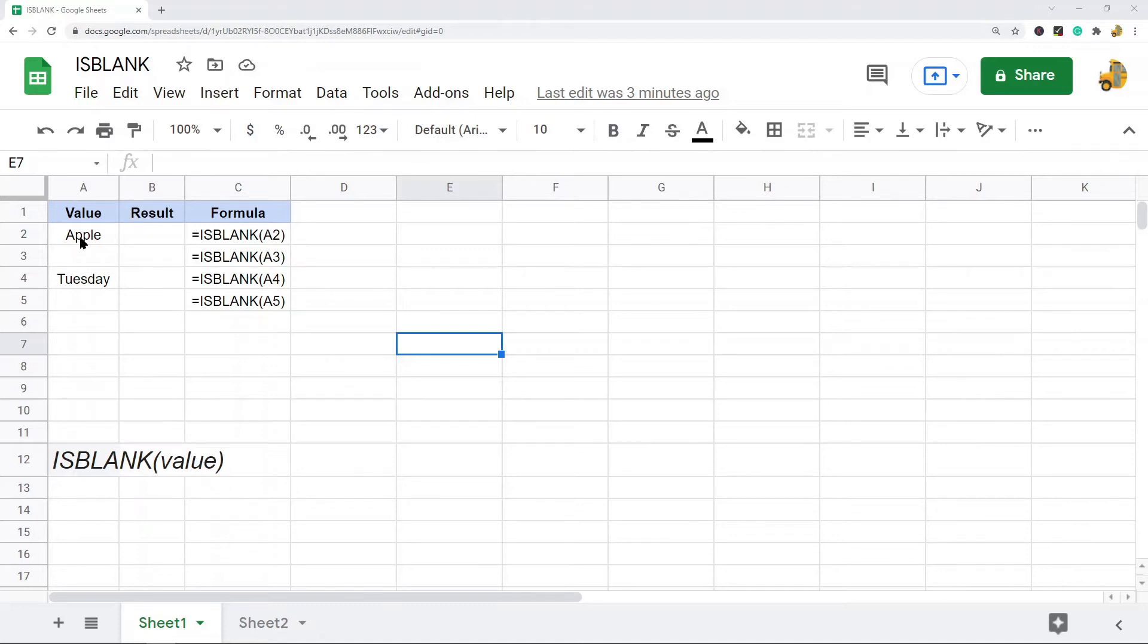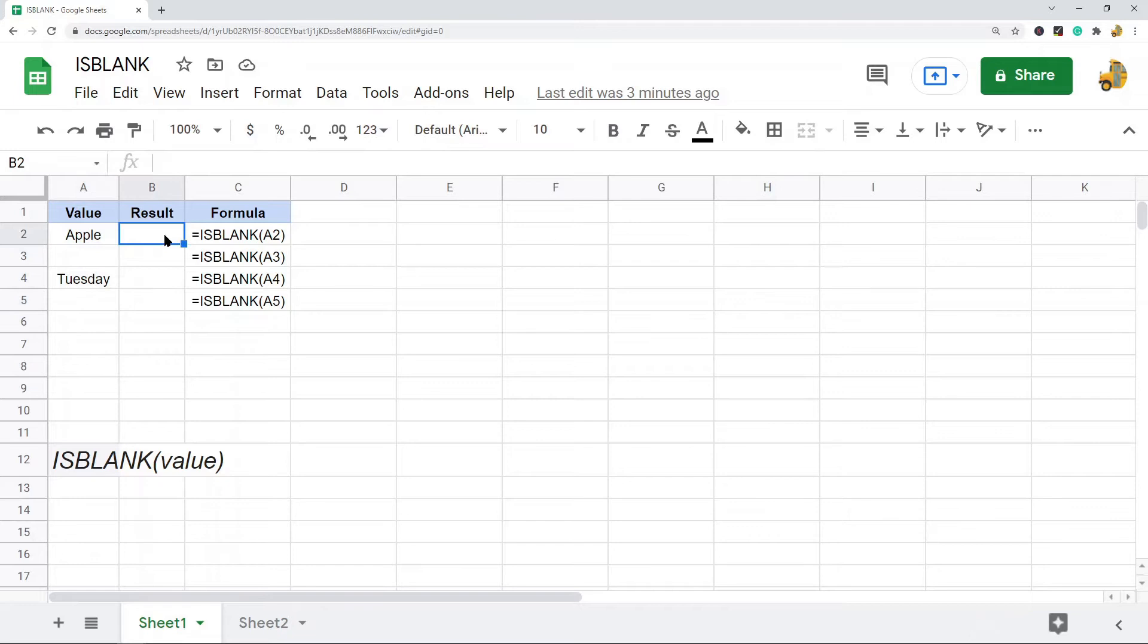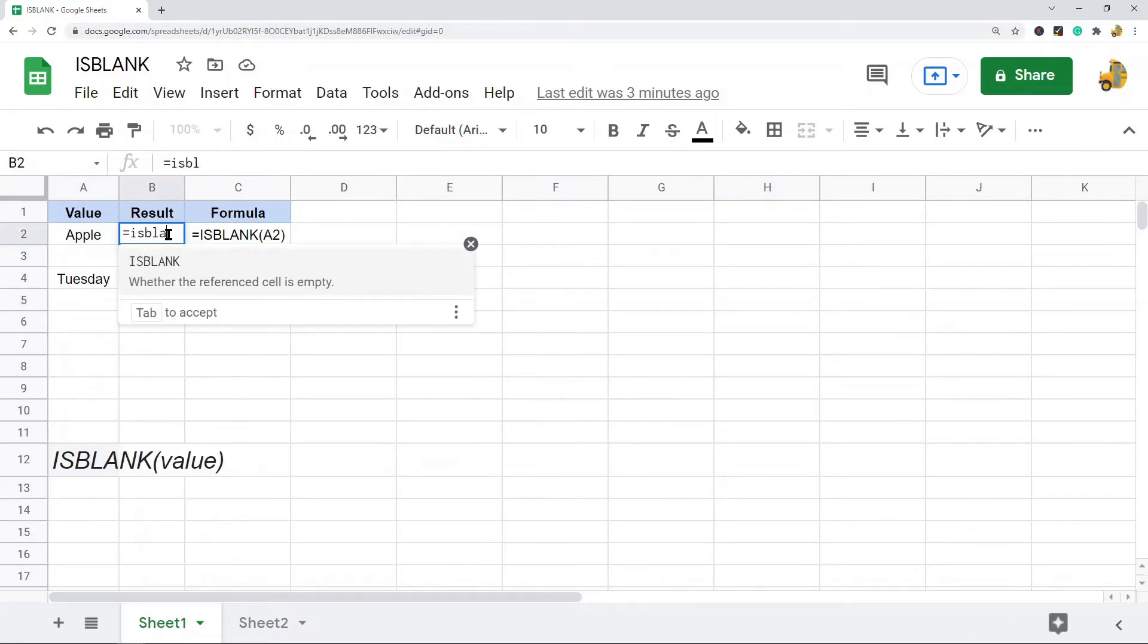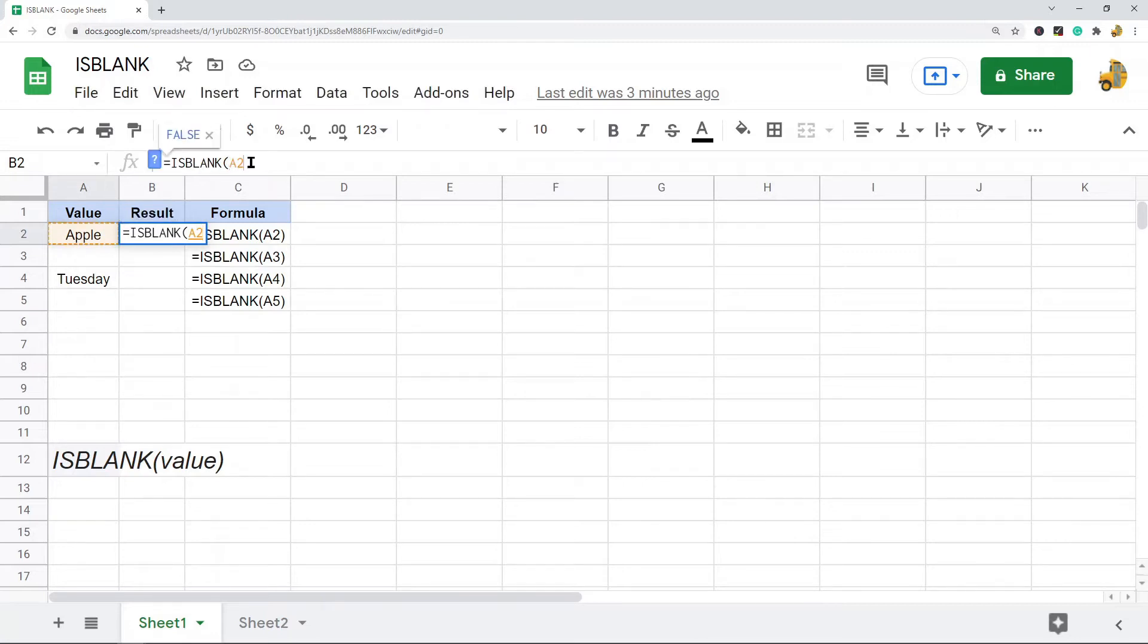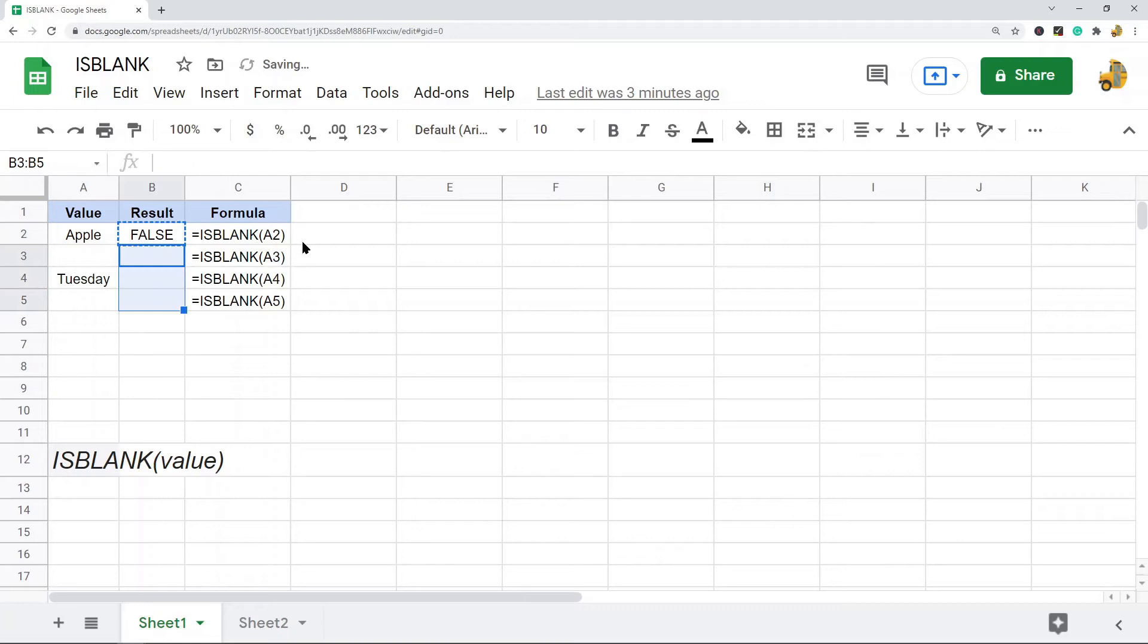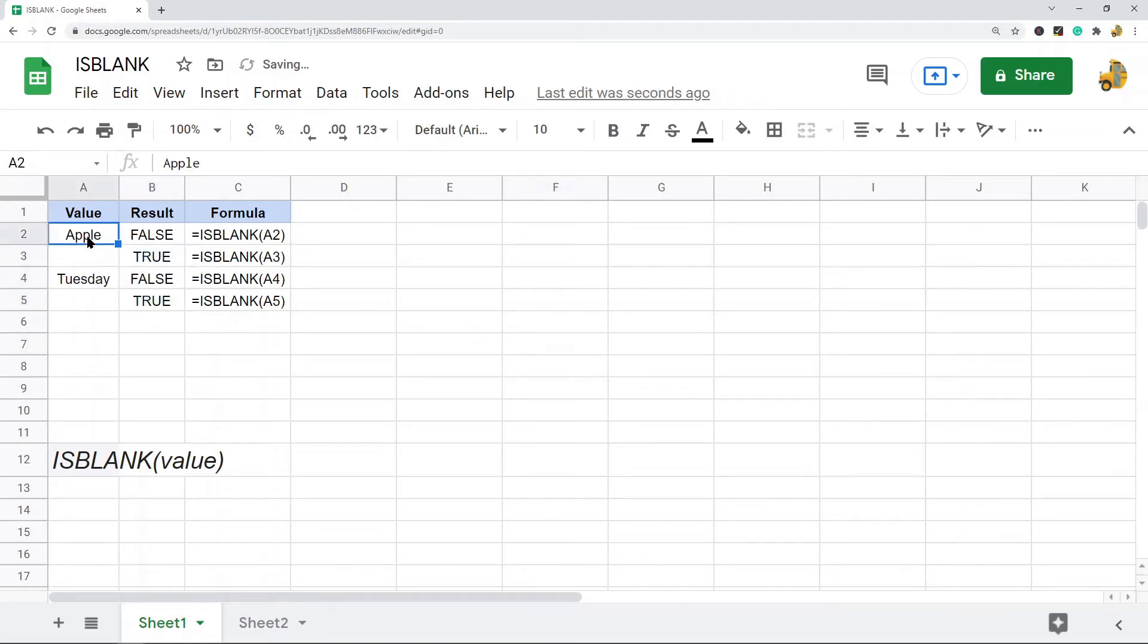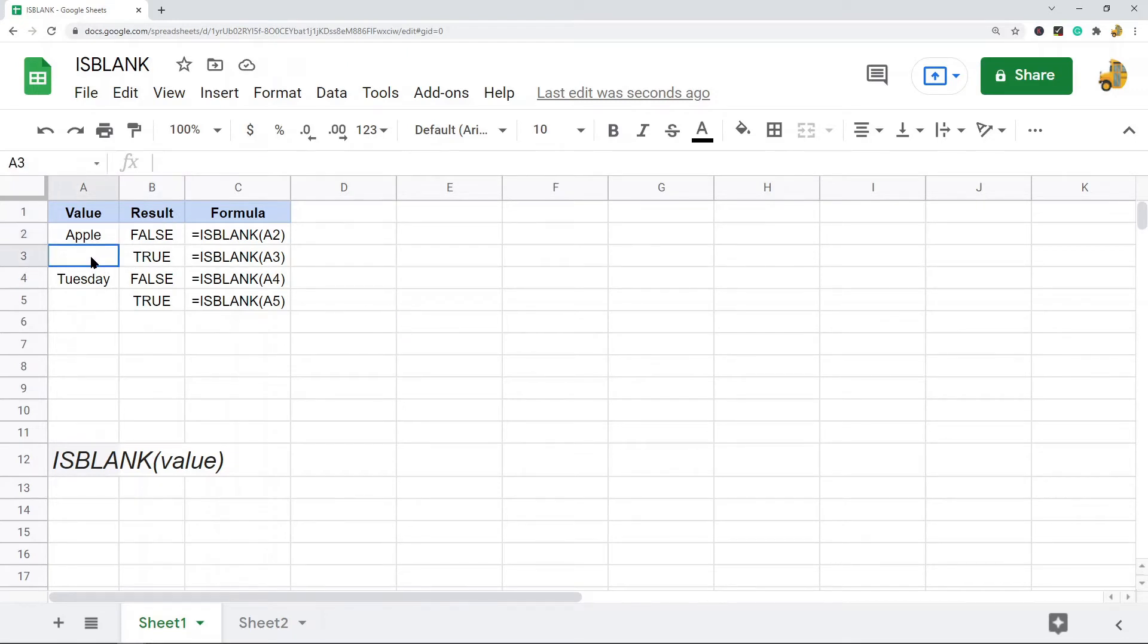So I will just show you how to use it here. Equals ISBLANK, and then I just put my cell as the only argument. So what this function does is if that cell contains a value, the formula will calculate to false. And if that cell does not contain anything, if the cell is blank, it's going to return true.